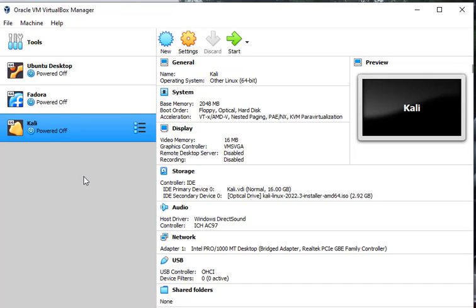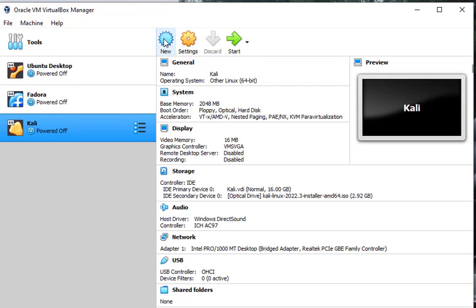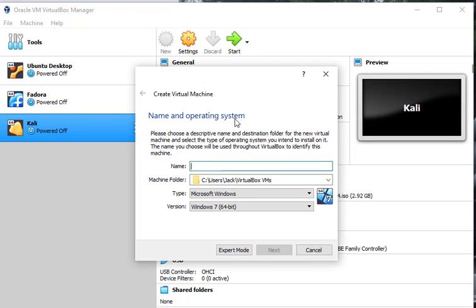Alright, so let's go ahead and get started here. First thing we're going to do is click on new and we're going to name this Windows Server 2022.